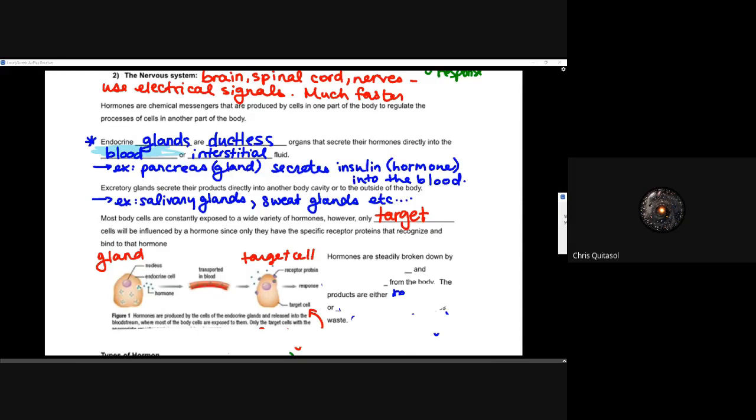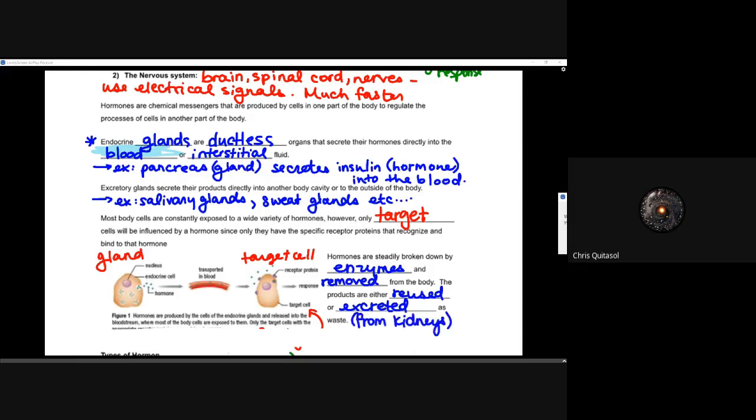Those hormones are steadily broken down by enzymes and consistently removed by the body. Just like messenger RNA has a time limit — it has to get that job done quickly — these hormones must be absorbed or connect to their target cell quickly. After that, they get broken down, and those products are either going to be reused or excreted as waste. Recall from the last lesson: when we think about waste, we think about the kidneys filtering that waste out from the blood after those hormones have been utilized.